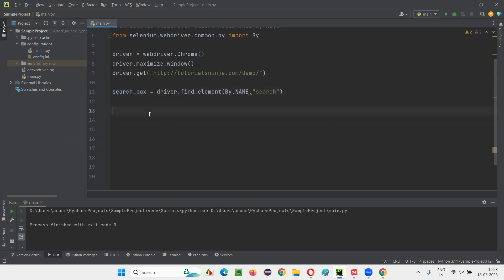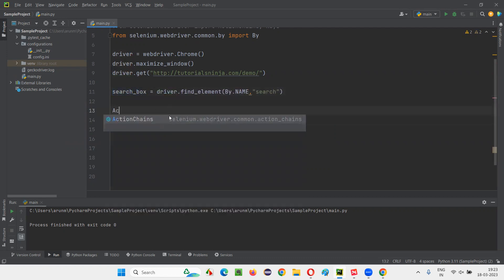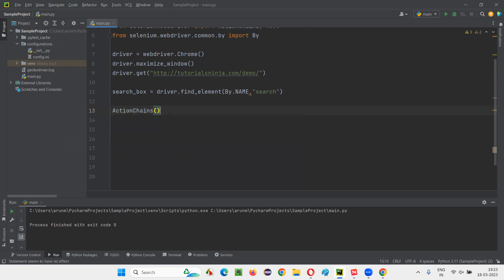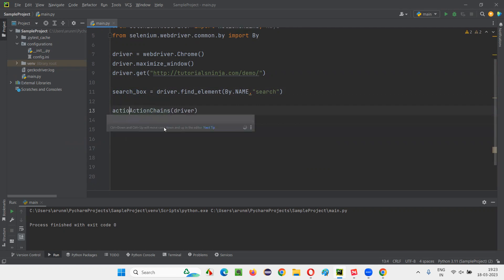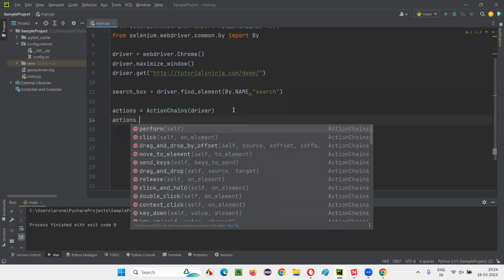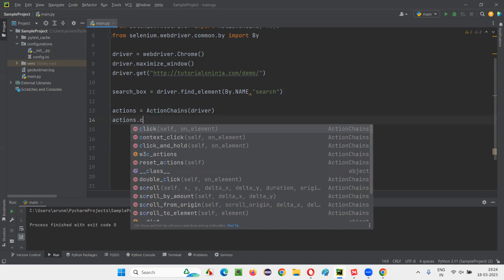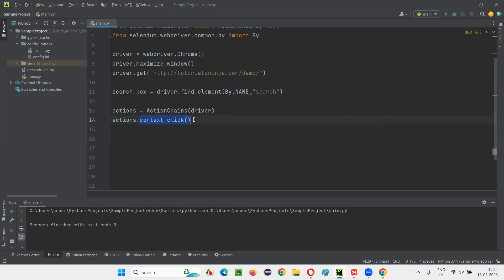Now I want to right click on the search box. For that, I need to create an object for the ActionChains class and pass the driver. To refer to this object of the ActionChains, I'll create an object reference and call it 'actions' — you can give it any name. Using this object reference, I'll call the context_click command from ActionChains on the search box web element and then call perform. This context_click command is going to right click on the search box field and you'll get the right click options.